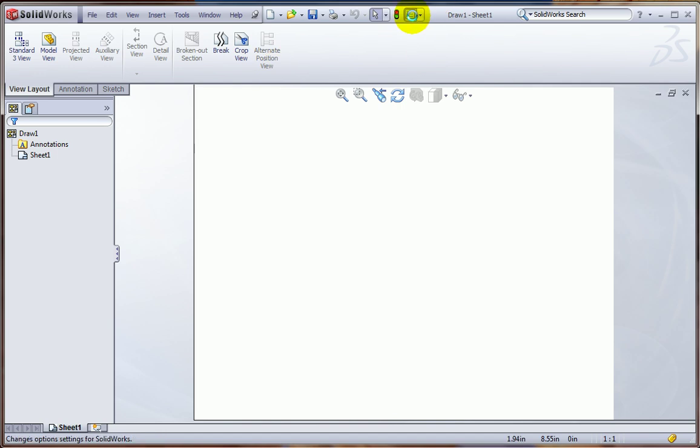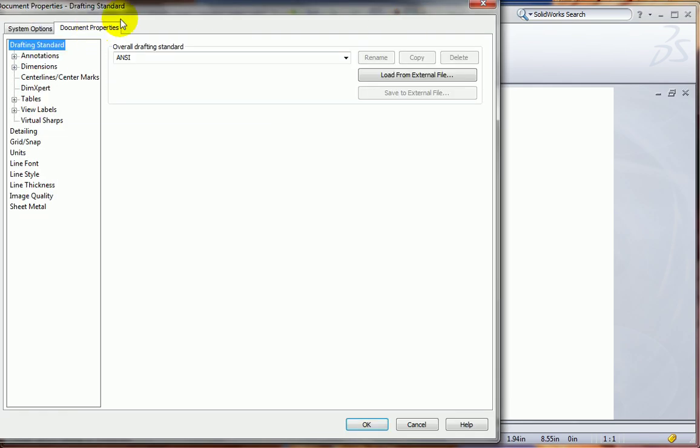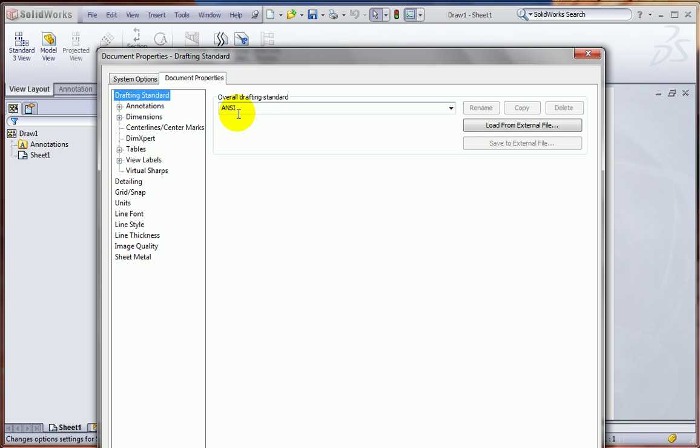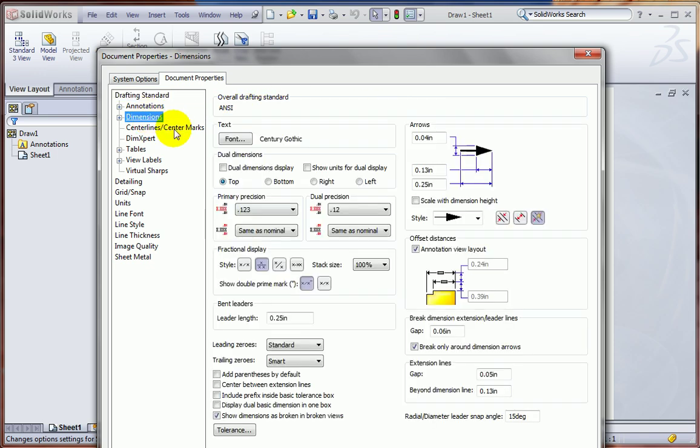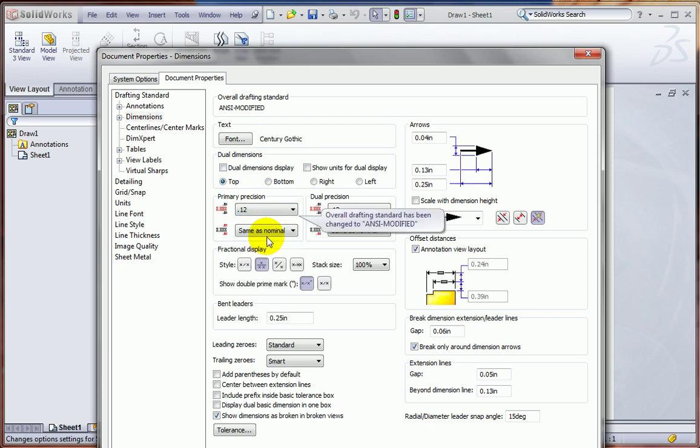OK, and now let's go to the Options. Under Document Properties, if this is not already at ANSI, you want to change it to ANSI. Under Dimensions, let's change the Primary Precision to two decimal places here. And again, ignore this message that you've changed the overall drafting standard.